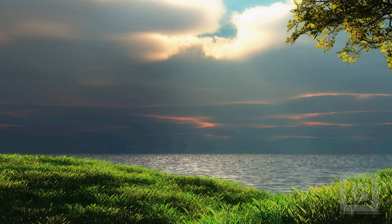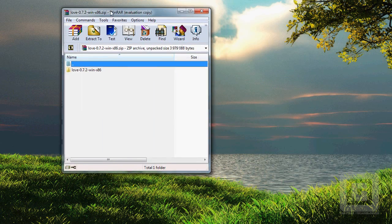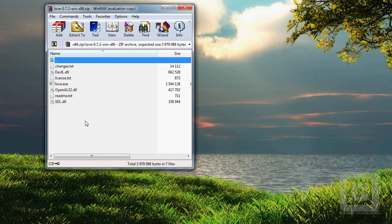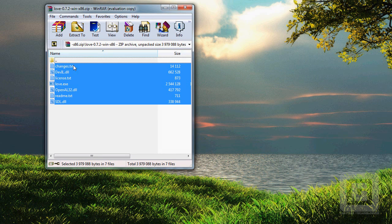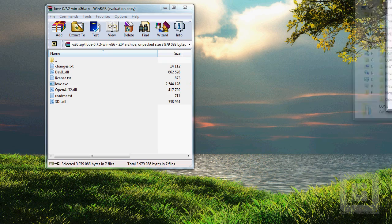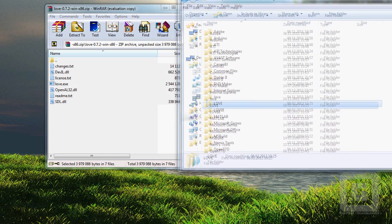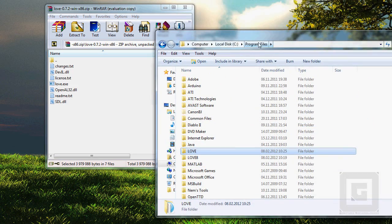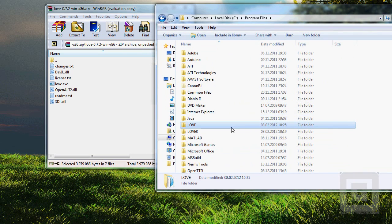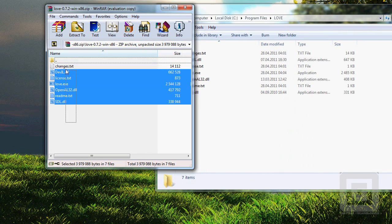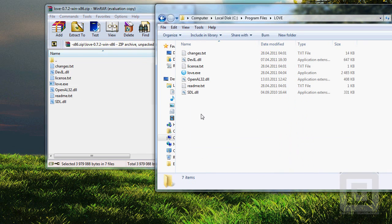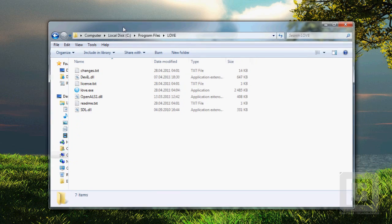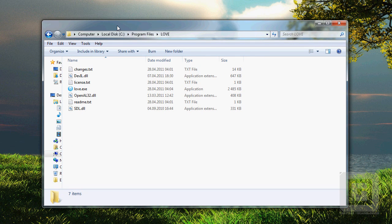I've already got it downloaded here. So when you open the zip, just copy these files over to another folder called love. Just make that folder in C program files, open it, and drag the files from here to there.